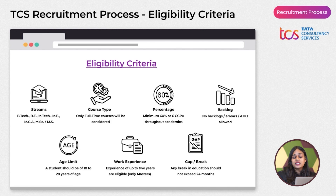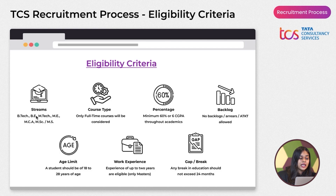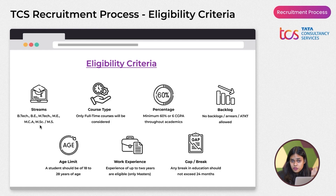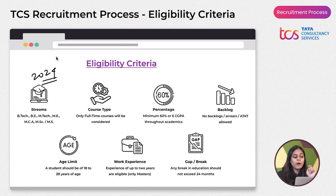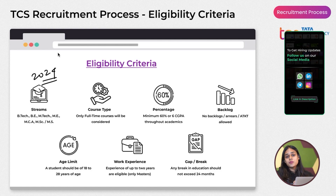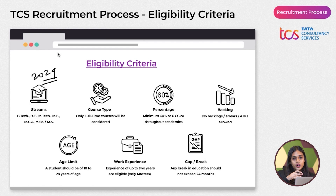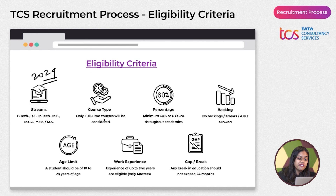Now let's talk about eligibility criteria. The eligible streams are B.Tech, B.E., M.Tech, MCA, M.Sc., and MS — both bachelor's and master's degrees. BCA is not eligible. These criteria are for the 2024 batch only — 2021, 2022, 2023, and 2025 graduates are not eligible.